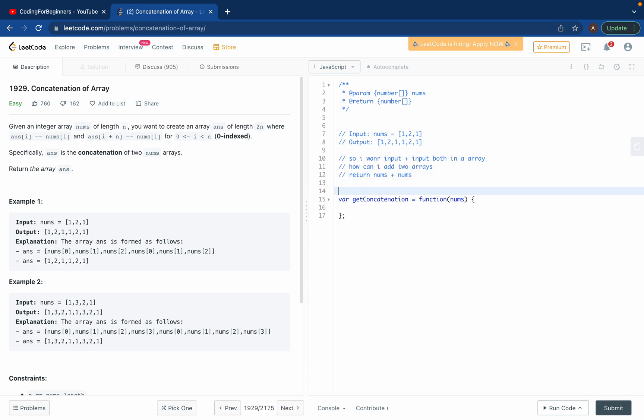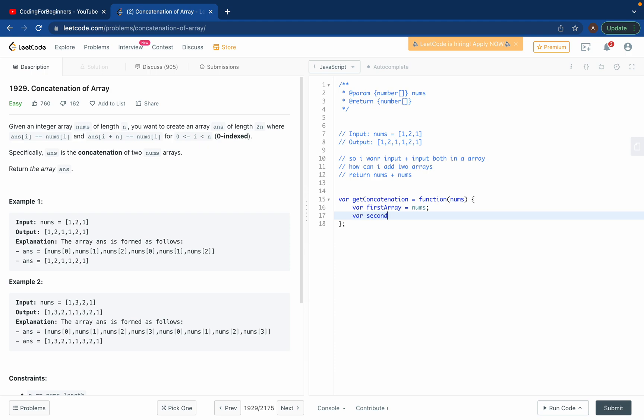So in JavaScript what I can do is I can create a variable called first_array and we can store the value nums in it. And then this is just for the simplicity, we have a better solution than this but you know for you guys to understand. So we'll create a variable called second_array and we'll again store nums in it.